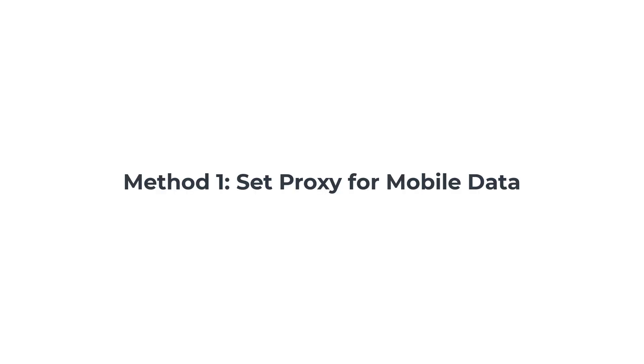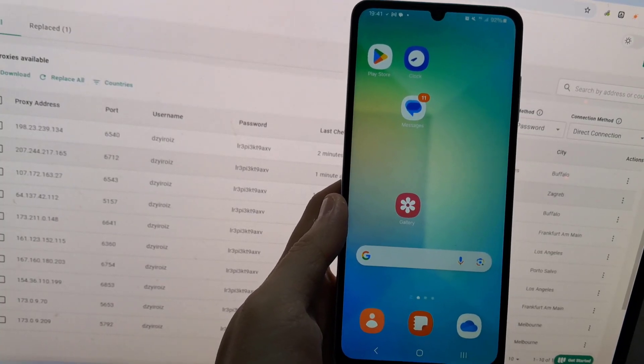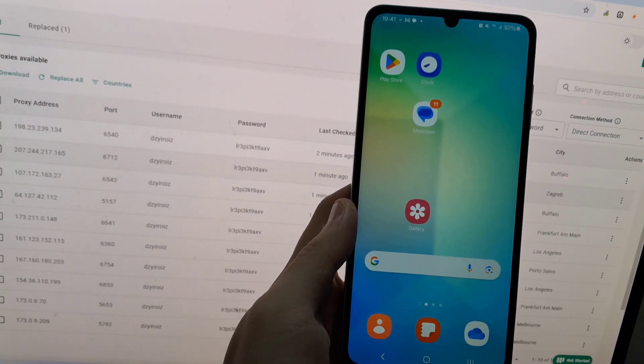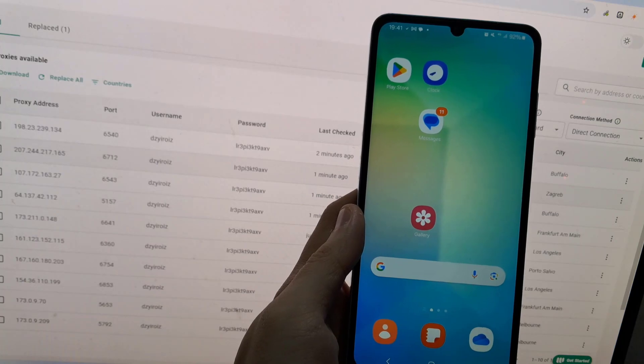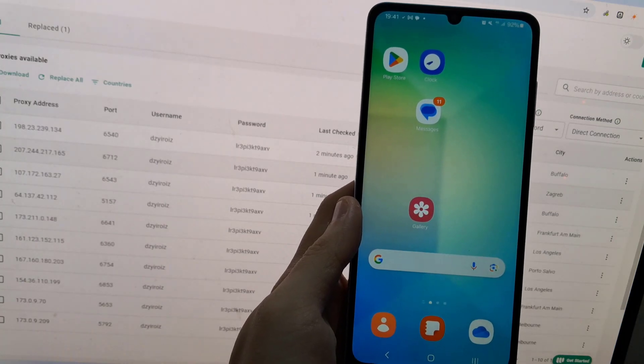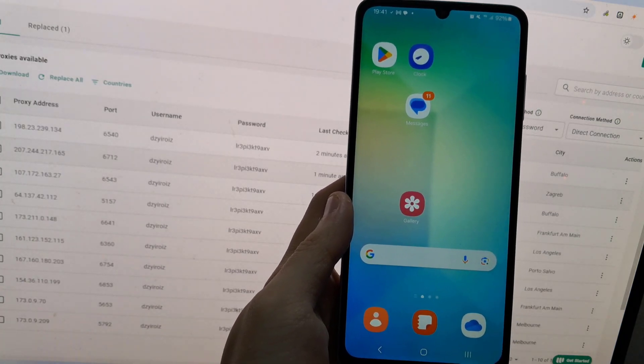Method 1. Set up proxy on Android for mobile data. If you want to configure your Android smartphone to access the internet through a proxy server when using your mobile data, please follow the steps.